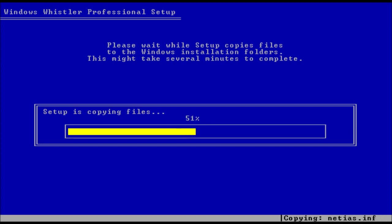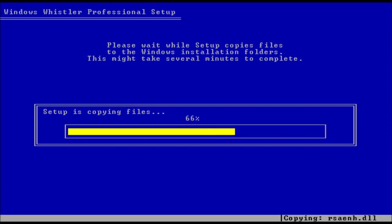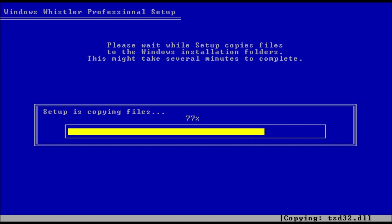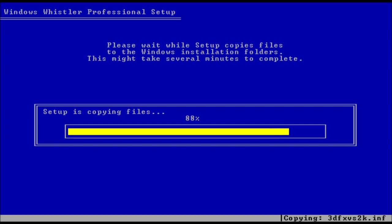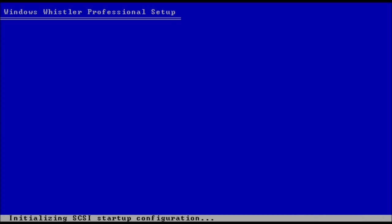I'm going to show you the setup process in build 2419 because the setup process in this build is actually the same as it ended up as in XP. So this is an important build for that reason. We've also got for the first time some of the wallpapers that would end up in XP make the debut in this build.